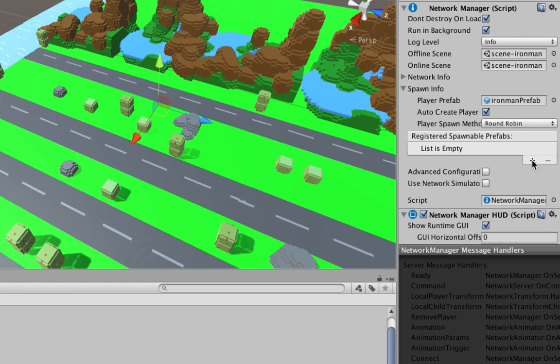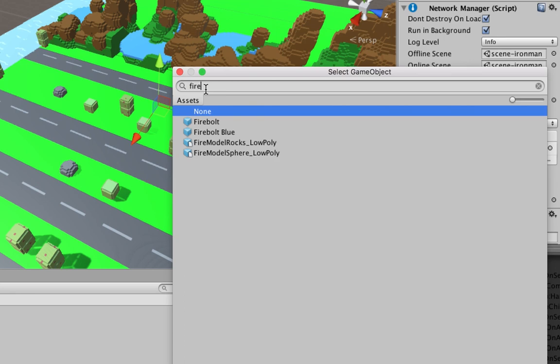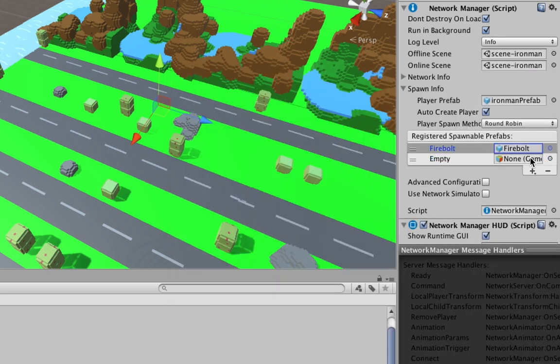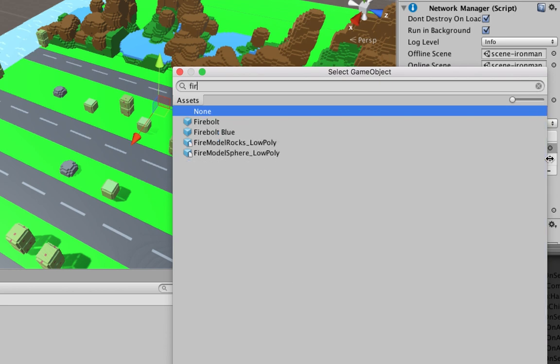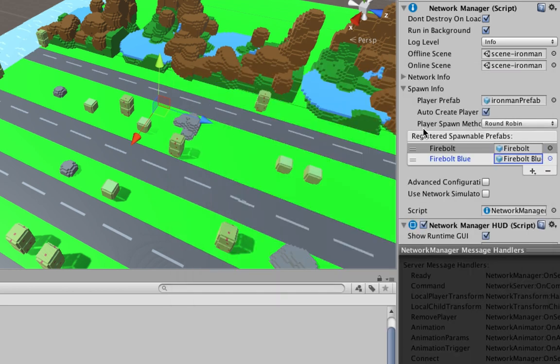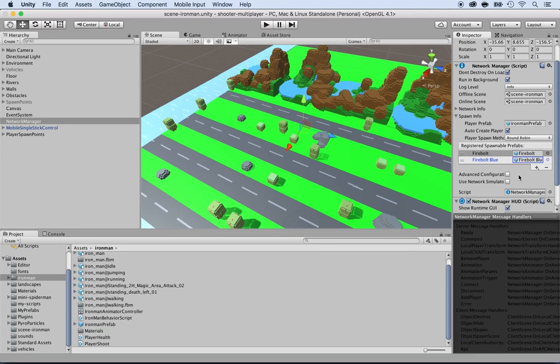I'm going to click on plus and select within the assets the fire bolt. And obviously I want the fire bolt and the fire bolt blue, so plus again, and I'm going to select the fire bolt blue. Make sure you do this because if you don't, you won't be able to spawn them. Save this.